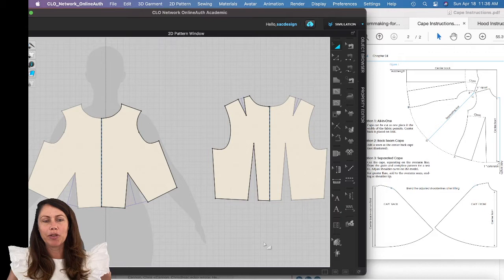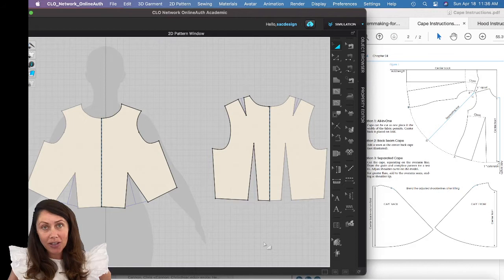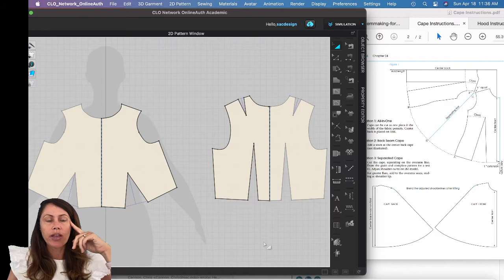I'm going to walk you through changing your sloper into a cape. I'll follow along with the instructions from the textbook. First of all, our sloper is opened up.